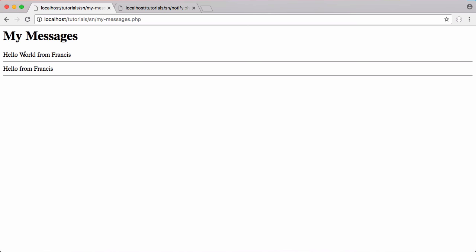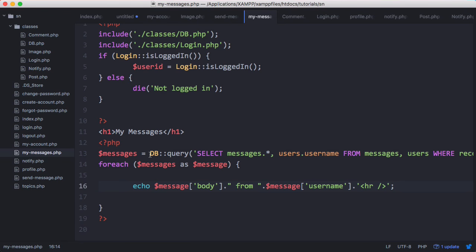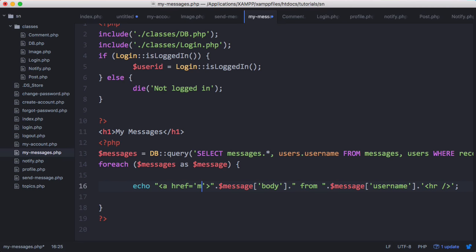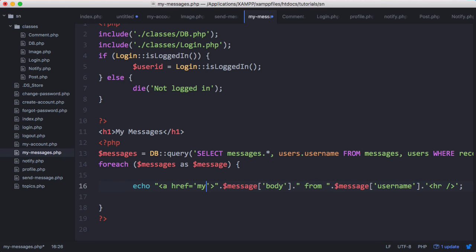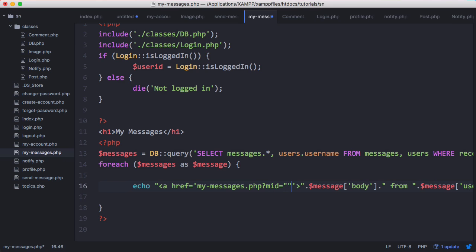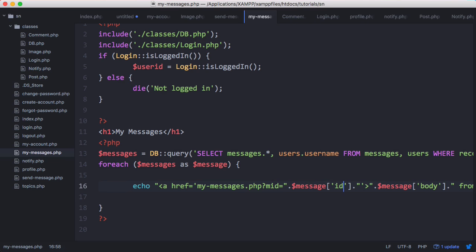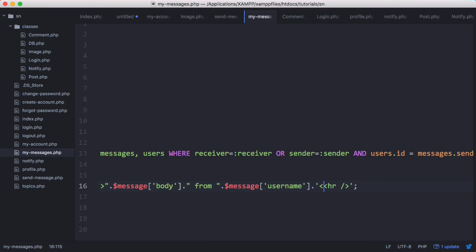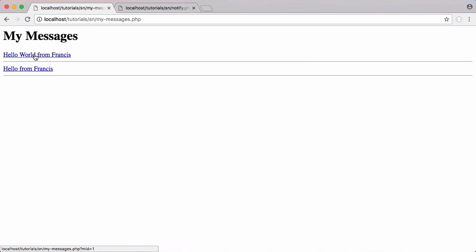We want to make these messages into links. We append another string and set the href to point to the current page: mymessages.php?mid= and then append the message ID variable. Then we close off the link. Now we have two clickable links.